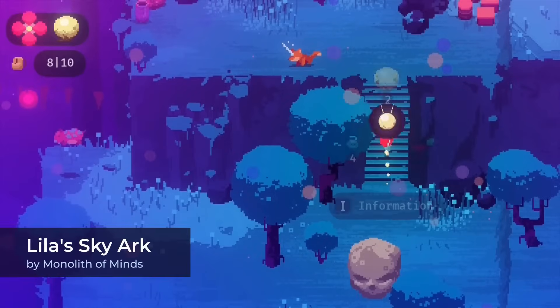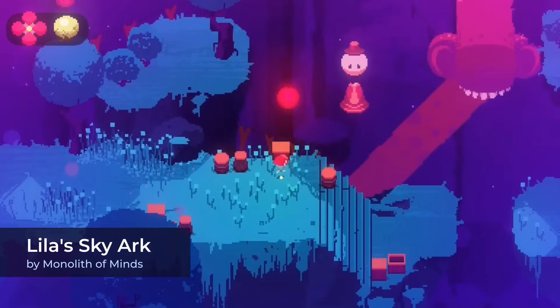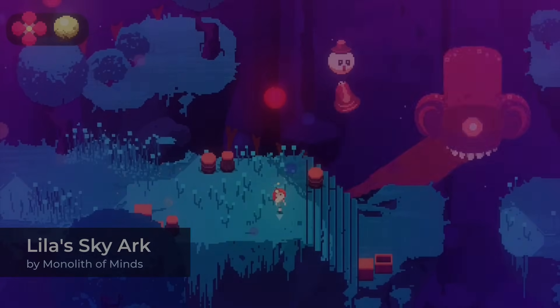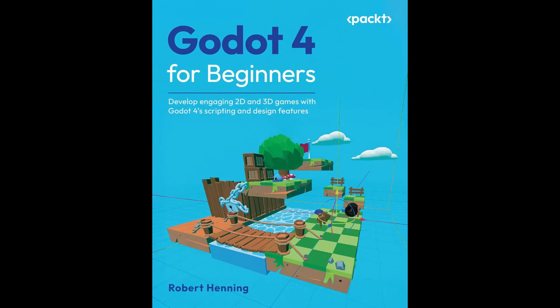Check out A Beginner's Guide to Godot 4. It's the guide I needed, and now it's here for you.